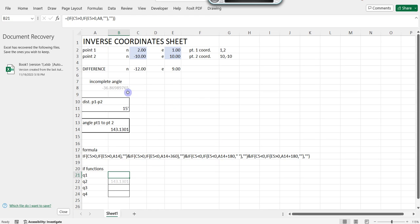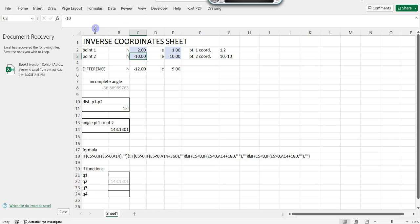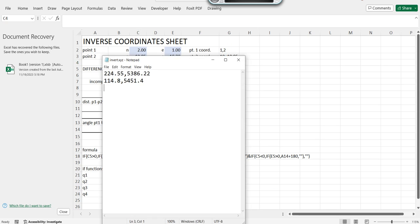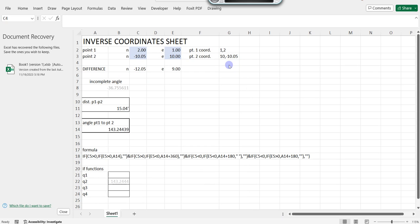Welcome to this video. I'm going to show you how to inverse coordinates. You can get the distance right here — 15 feet, rounded to the nearest two decimal places. You have coordinates: point one northing and easting, point two northing and easting. And here are the coordinates concatenated with a comma in the middle so you can paste it into a file, save it as XYZ, and draw it.